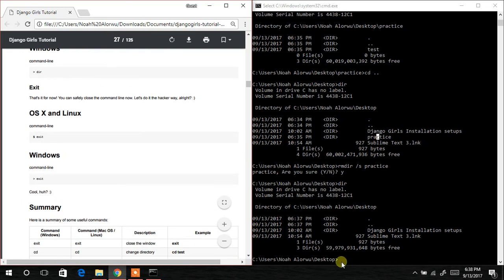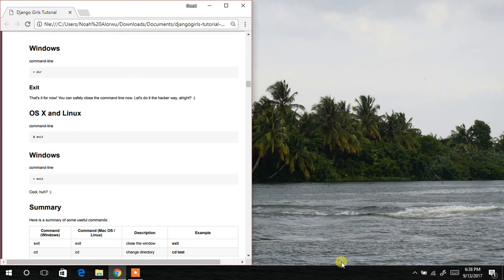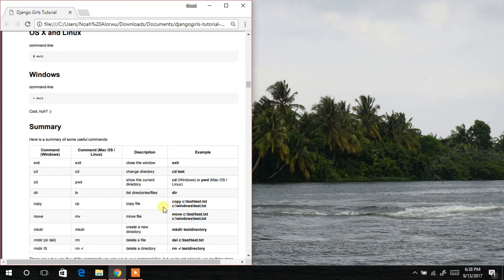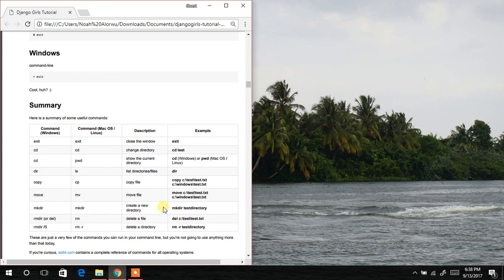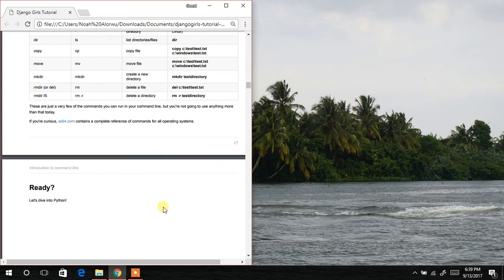When you're done with the command prompt, just type exit and hit Enter to close it. You can also look up other commands available in the command prompt. I hope you've enjoyed this lesson. Thanks for watching, and catch me in my next tutorial. Bye!